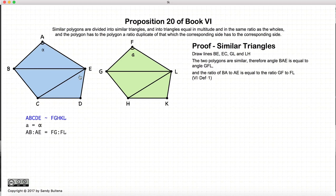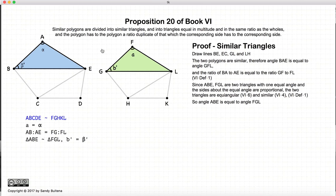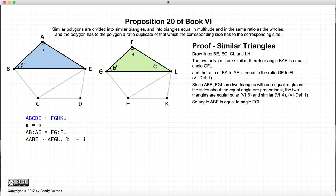Now because these two polygons are similar, the angle at A is equal to the angle at F — so alpha is equal to A. Looking at these two triangles, we have the angle at A equal to the angle at F. And because the polygons are similar, the ratio of AB to AE equals FG to FL. So we have two triangles with an equal angle and equal ratios of the sides about those angles, meaning the two triangles are similar. Therefore, ABE is similar to FGL, and consequently beta prime is equal to B prime.